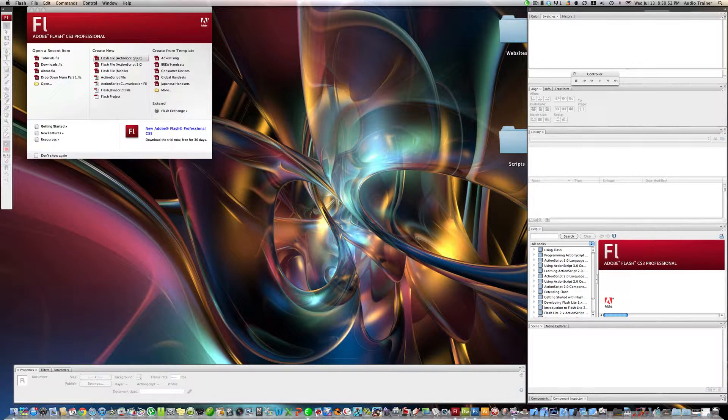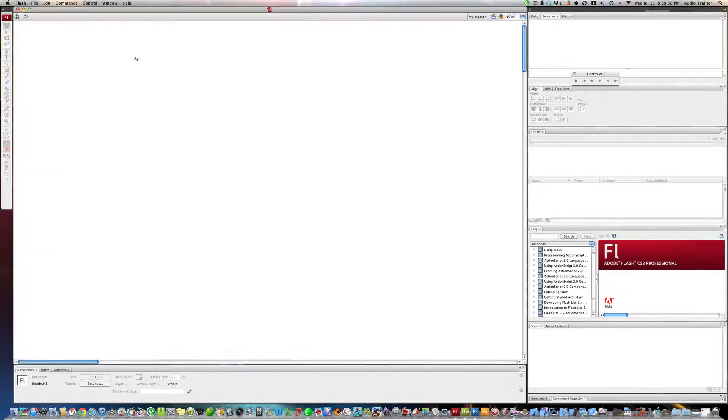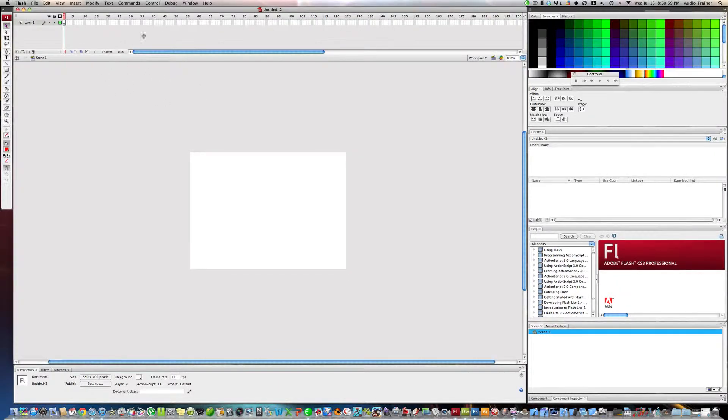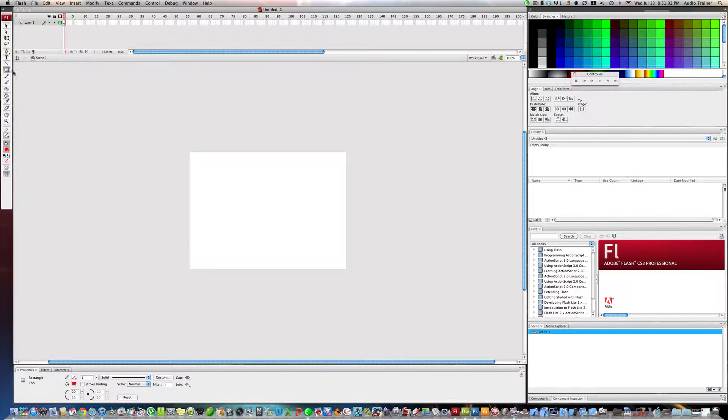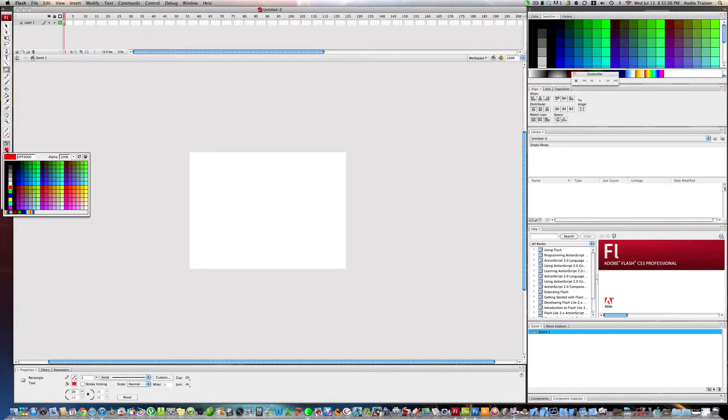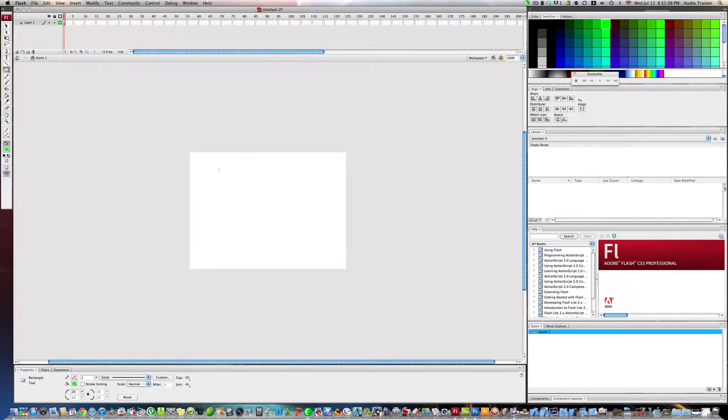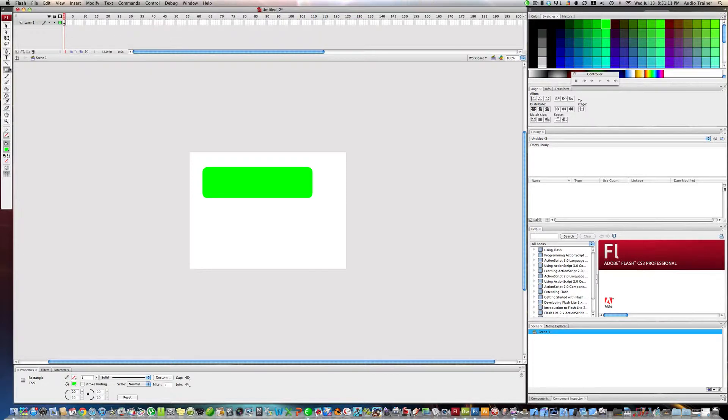Today I'm going to show you how to make a custom flash button and put it into your website. We're going to select the flash file, then select the rectangle tool. You want a radius of 20 and let's do green.